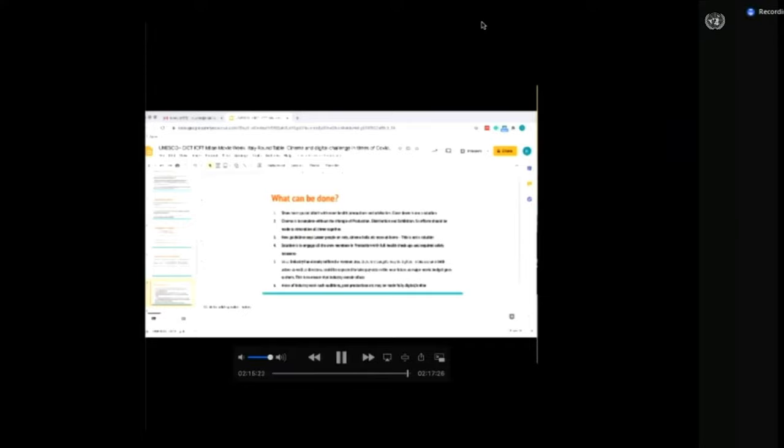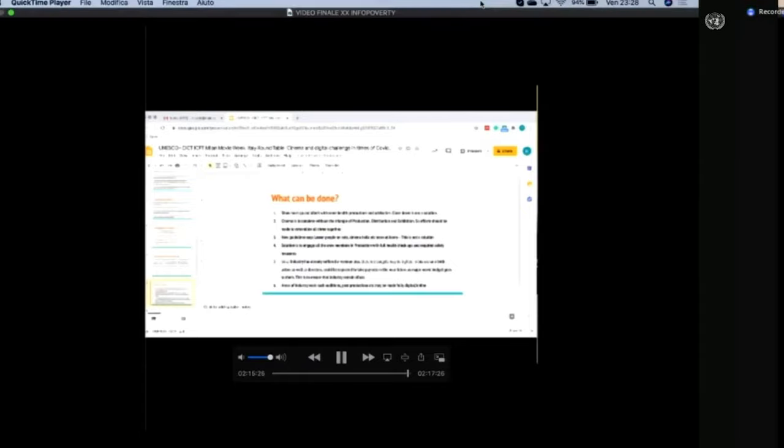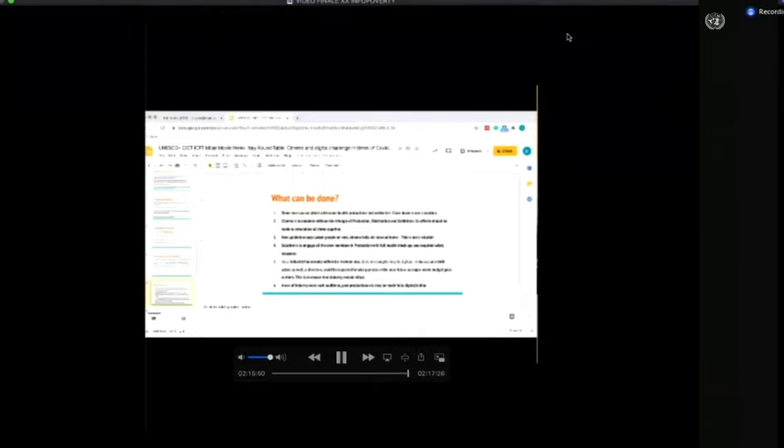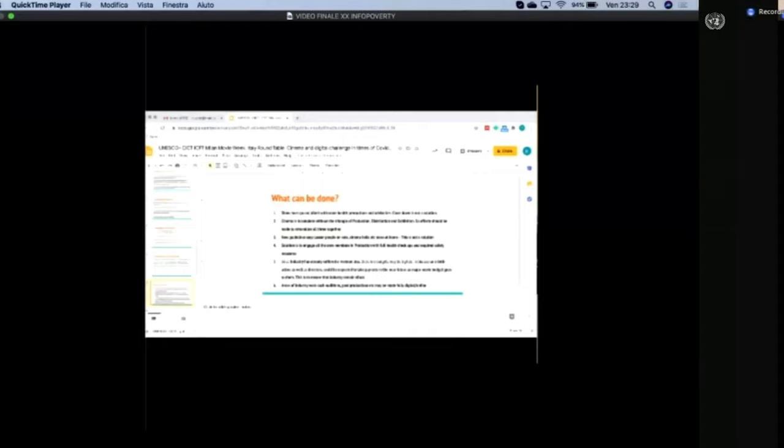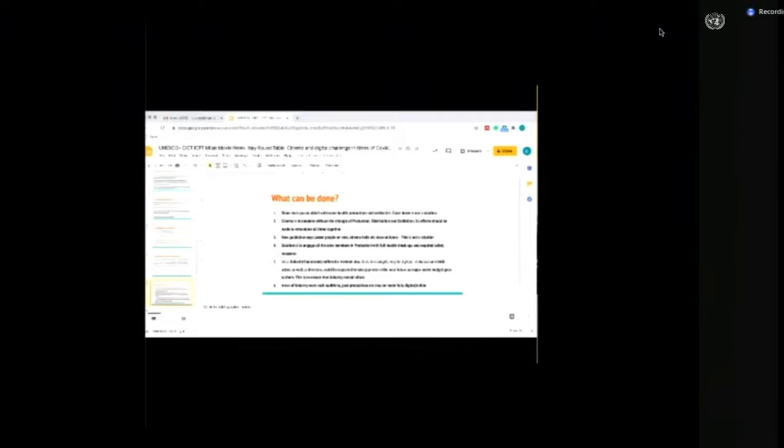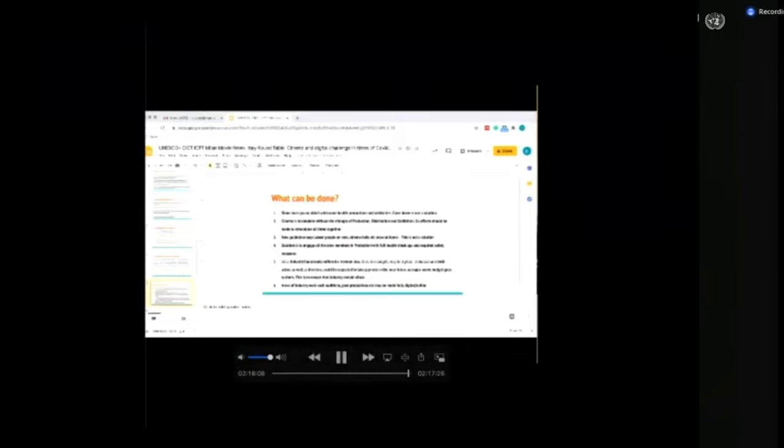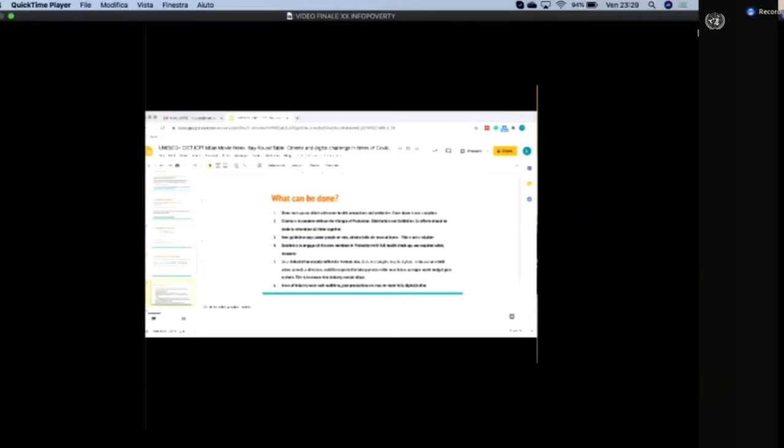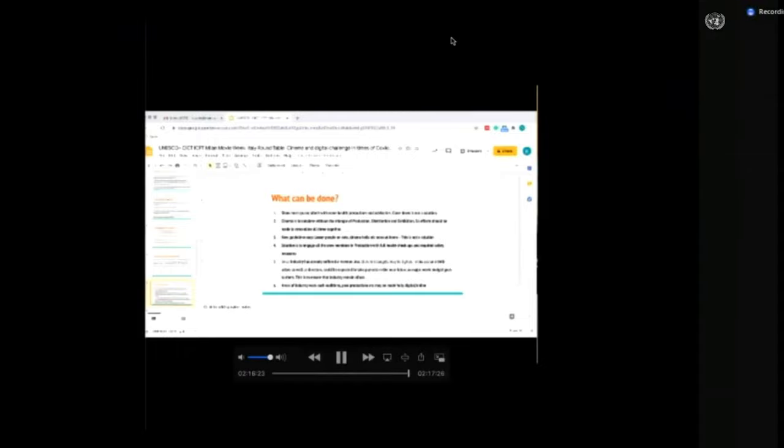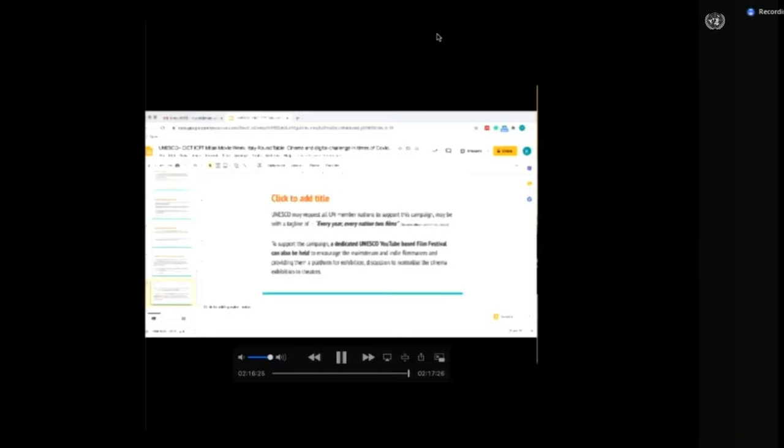What can be done? Show must go on with some health precautions and advisories. Closedown is not a solution. Cinema is incomplete without the triangle of production, distribution, and exhibition. Efforts should be made to streamline all three together. New guidelines state fewer people on set and cinema halls and more at home. This is not a solution. Solution is to engage all crew members in production with full health checkup and required safety measures. Since industry has already suffered revenue loss, budget may be tighter. Both actors and directors would be expected to take pay cuts in near future projects, as major movie budget goes to them. They need to cut their share in film production to ensure the industry remains viable.